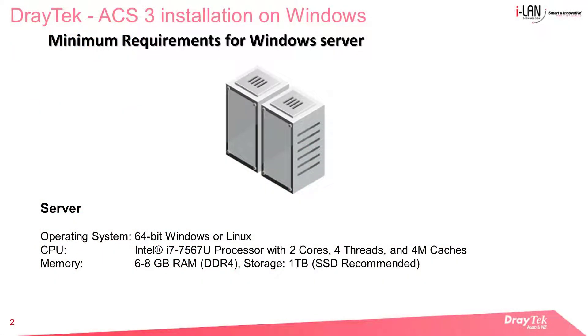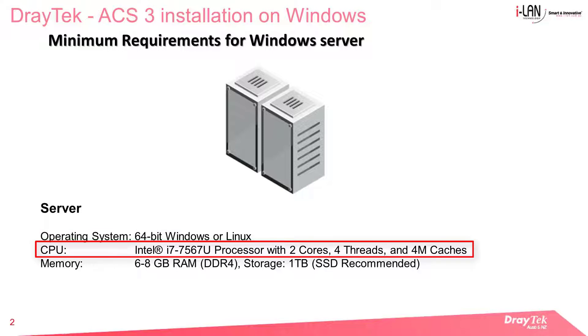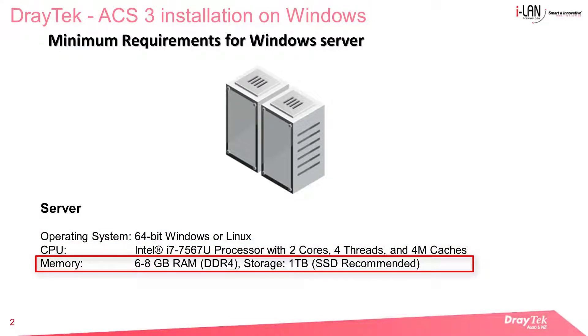First let's have a brief look at the initial hardware requirement. A standard 64-bit Windows such as Windows 10, an i7 dual core processor, and 8 GB RAM would be a good start.